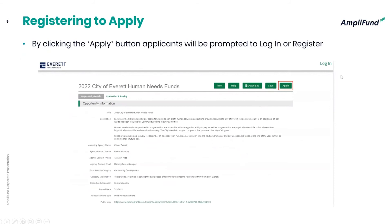Once you have that link and get in, when you click the apply button, if you have not previously registered for Amplifund, you will be charged with registering your applicant organization. It's very important that applicant organizations only have one person register their organization — that person is then charged with setting up additional users. If you register multiple times, the system will assume you're a different organization. Each organization should only complete the registration process one time; it is an organization registration, not an individual user registration.